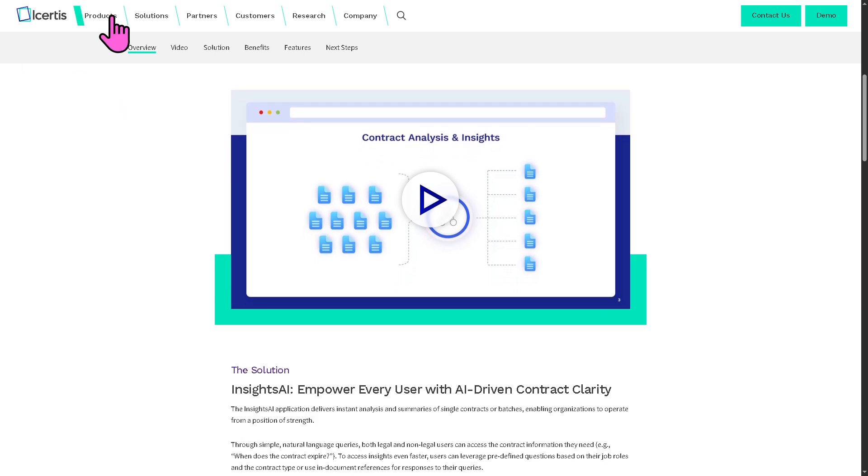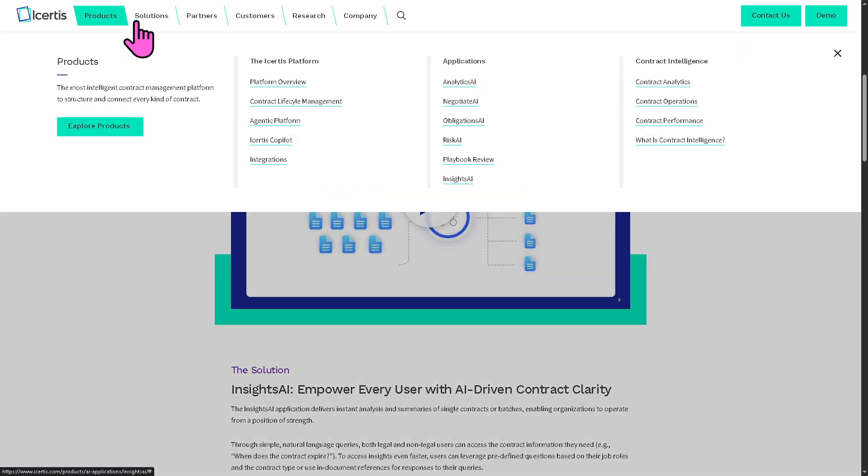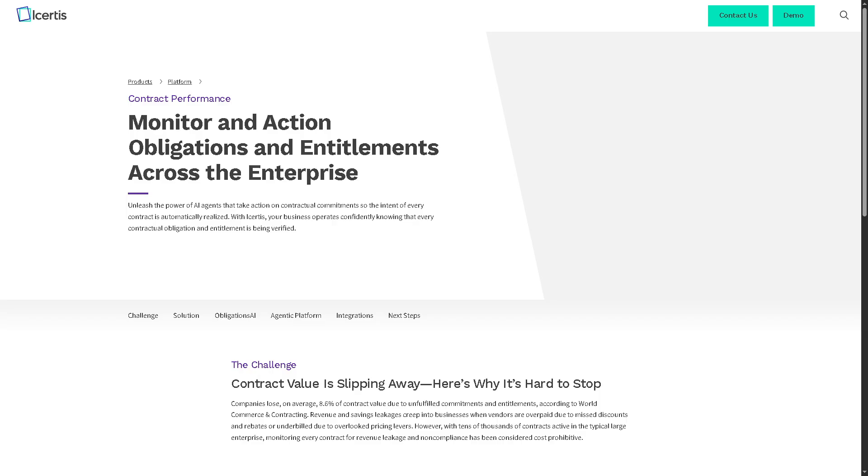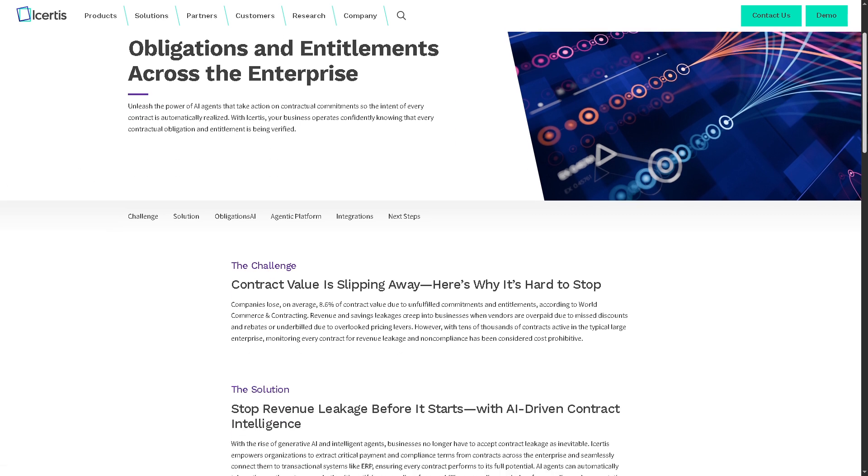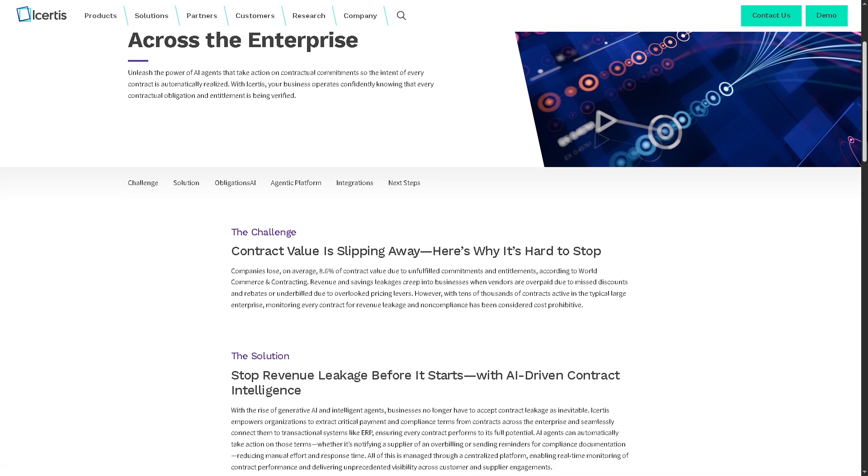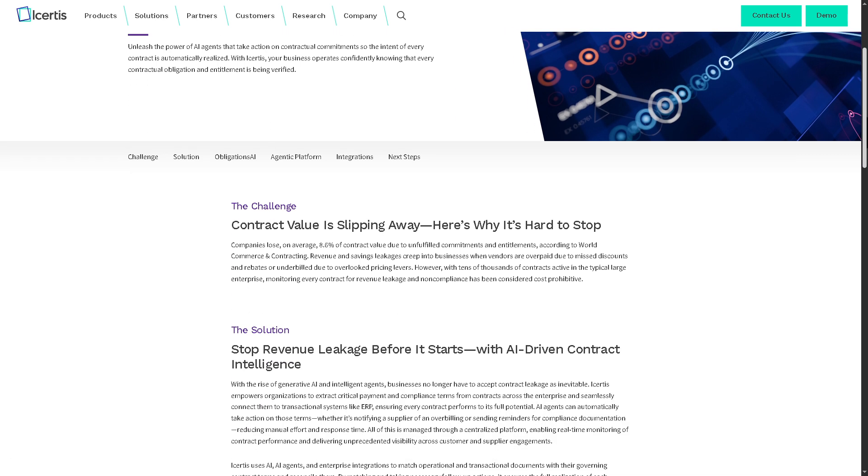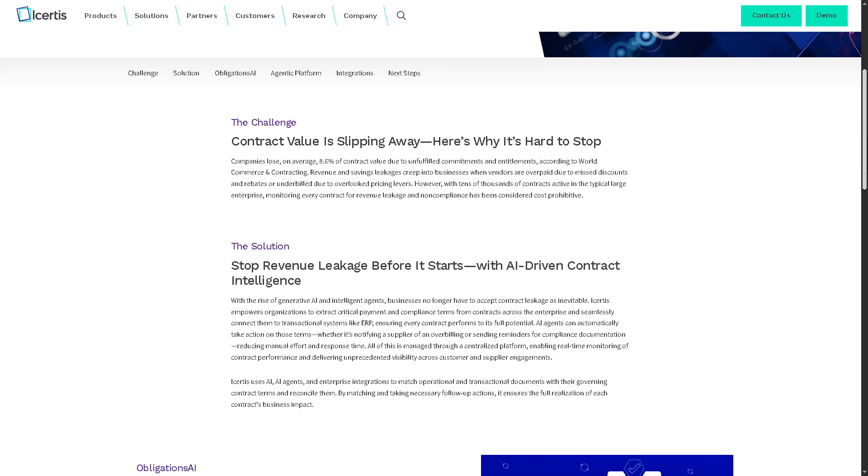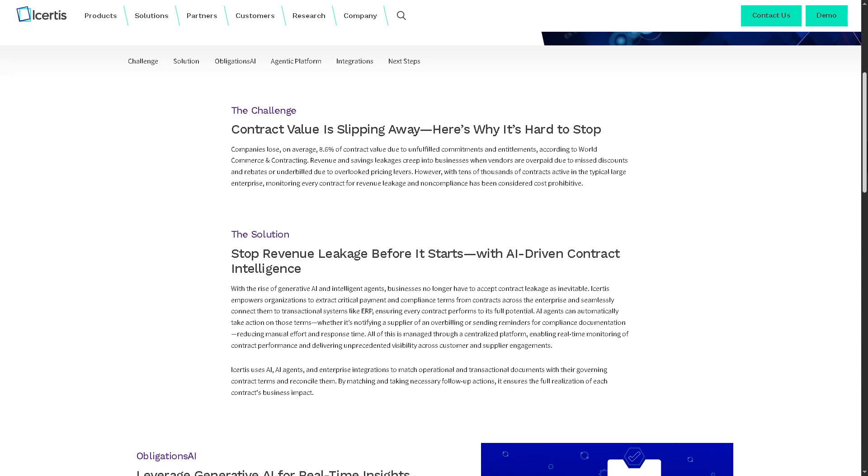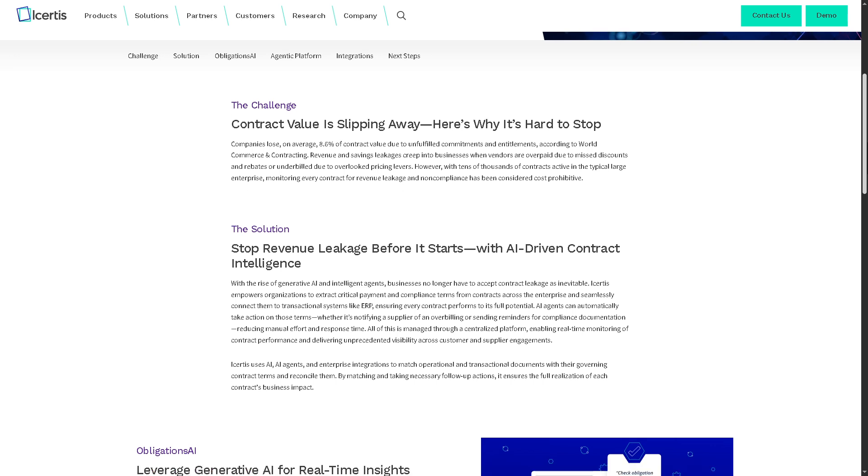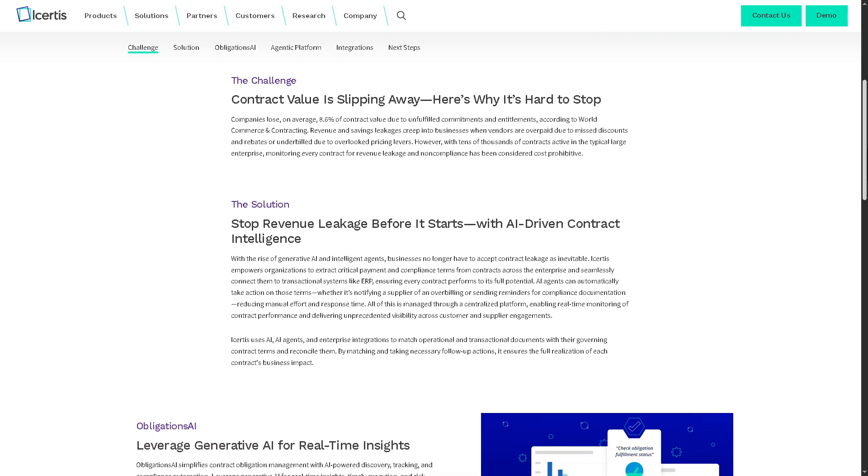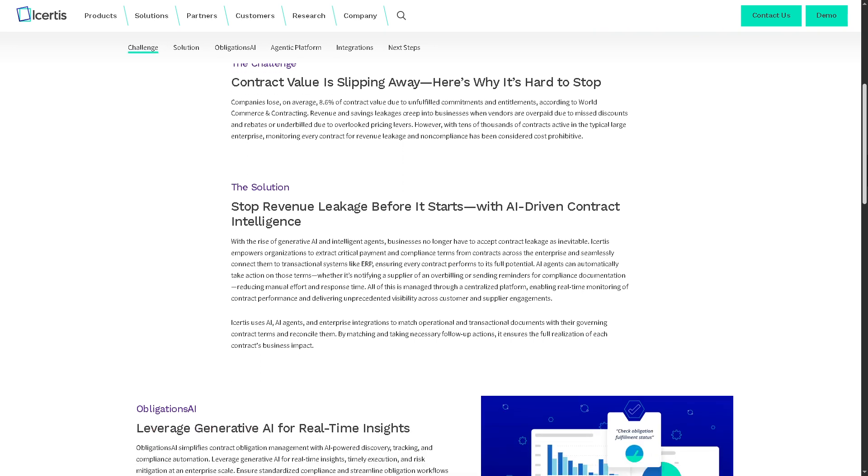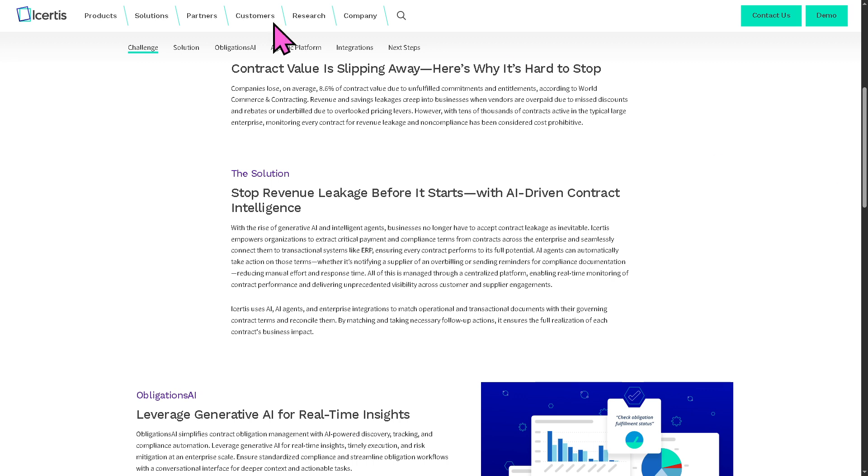Let's not forget the contract performance. With the contract performance, it evaluates how well contracts are delivering on business goals, including monitoring KPIs like fulfillment, payment review, renewal success and supplier and customer SLAs, ensuring value realization across all agreements.